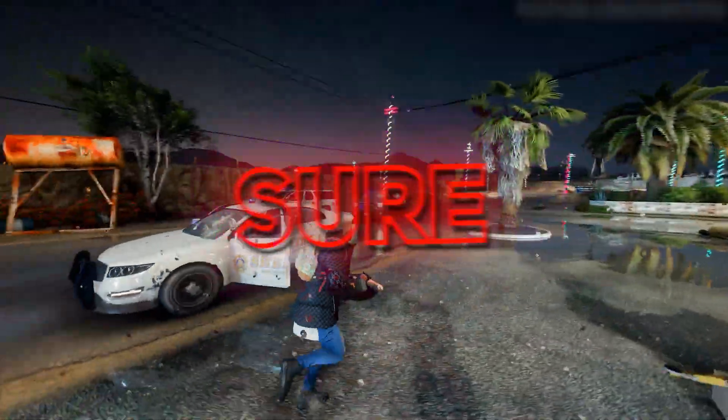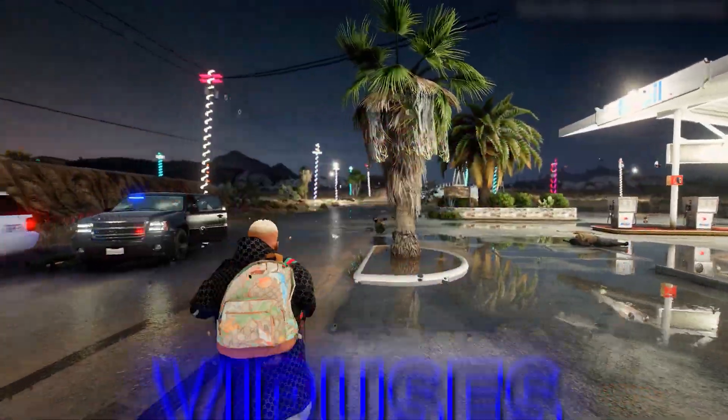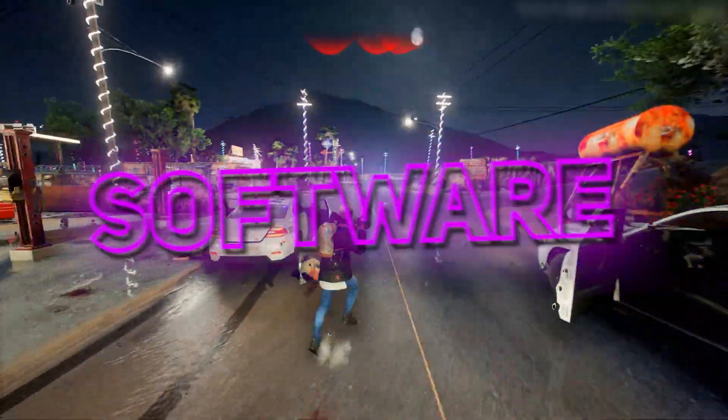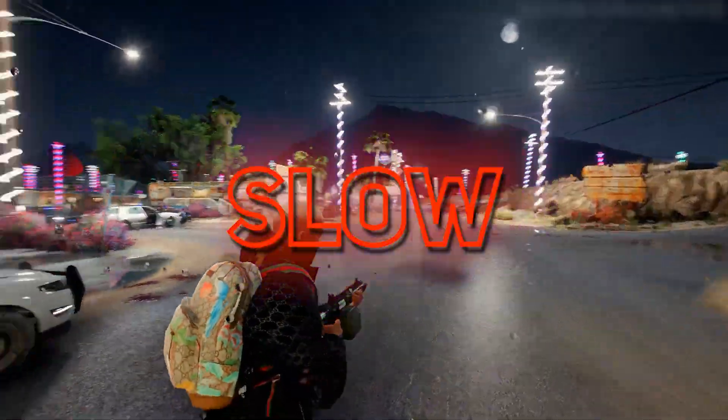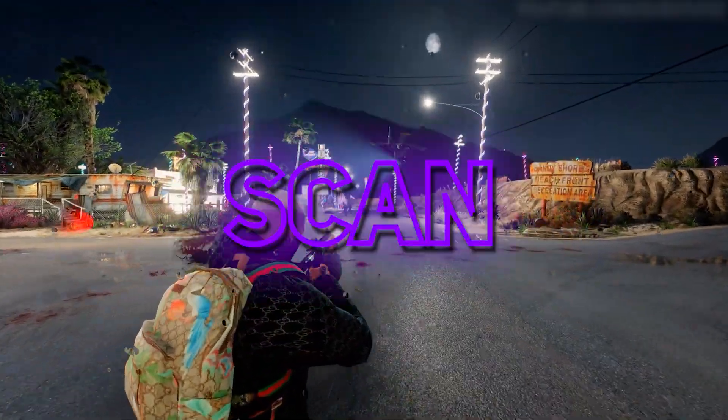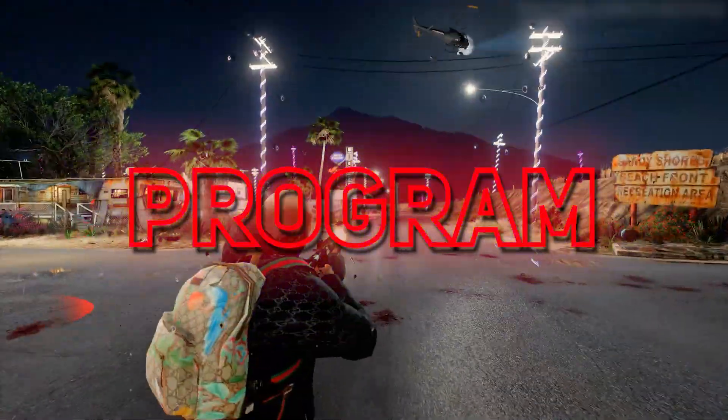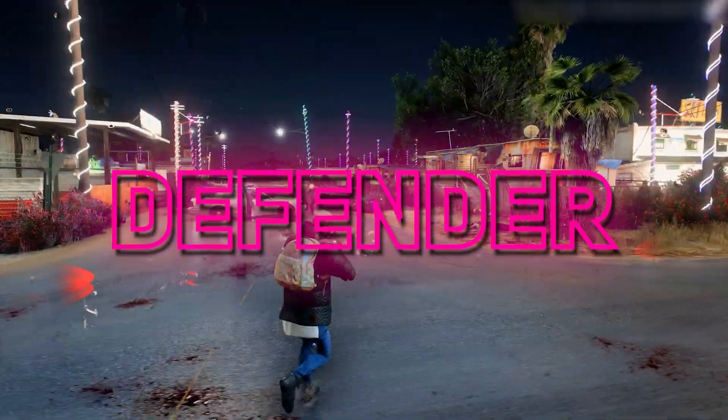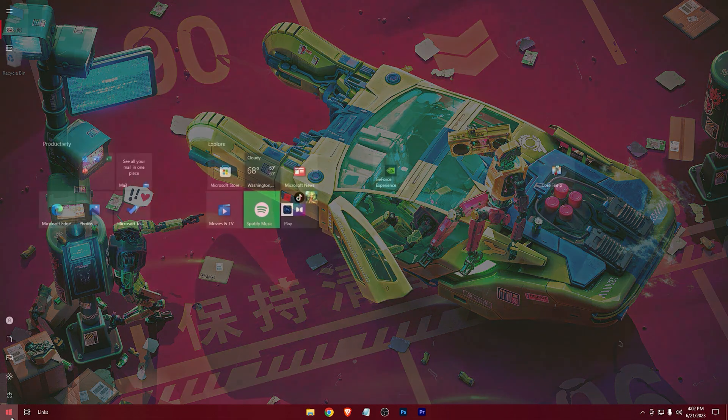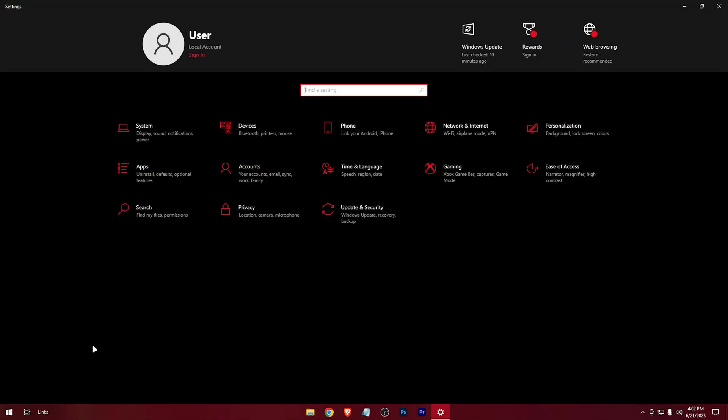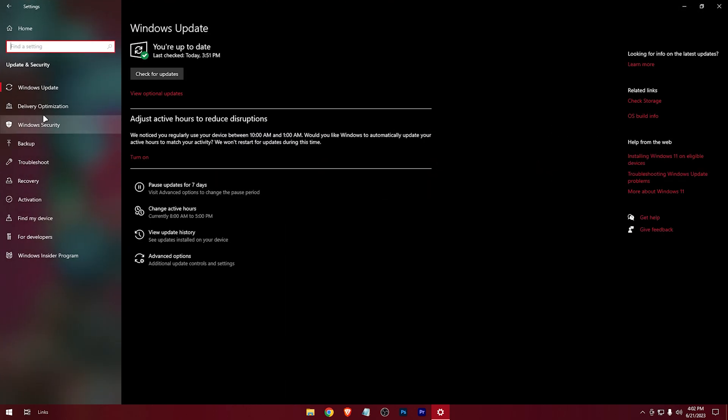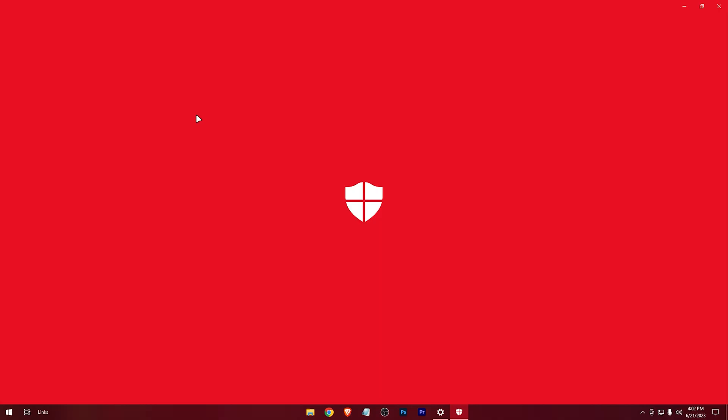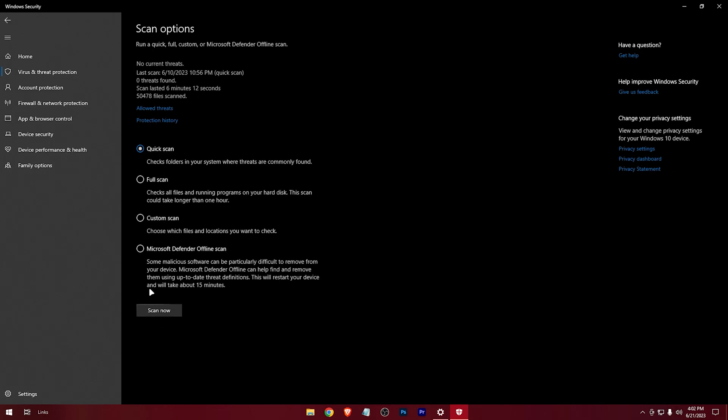Additionally, make sure your PC is free from malware and viruses. Malicious software can hog your internet bandwidth and slow down your connection. Run a full system scan using a reliable antivirus program or with the default Windows Defender. Just go to Settings, Update and Security, Windows Security, Virus and Threat Protection, Scan Options, run a full scan.